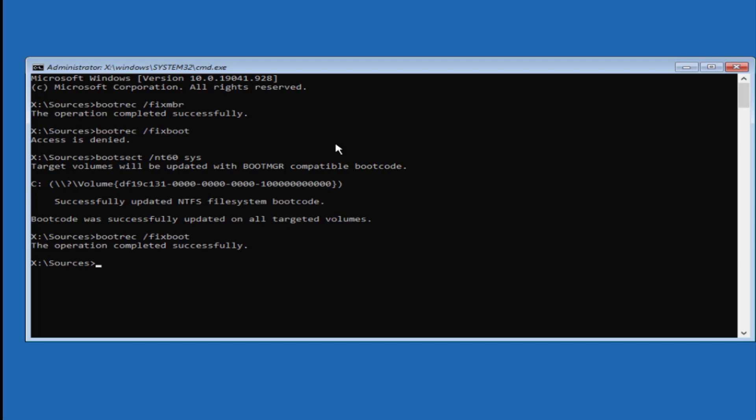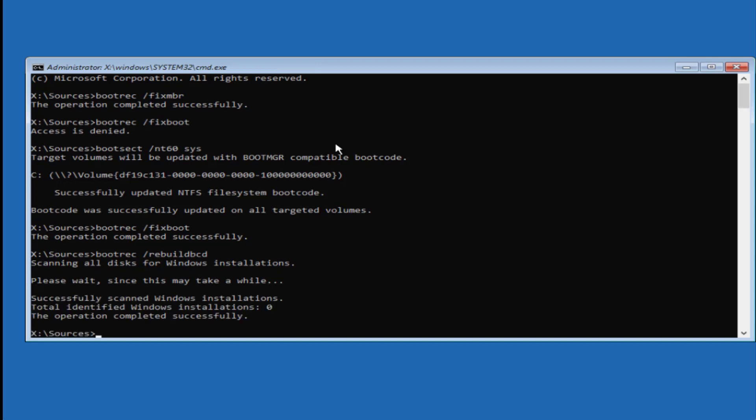Now type another command which is bootrec /rebuildbcd and hit enter. Now it's saying 'successfully scanned' and Windows installation files is zero.